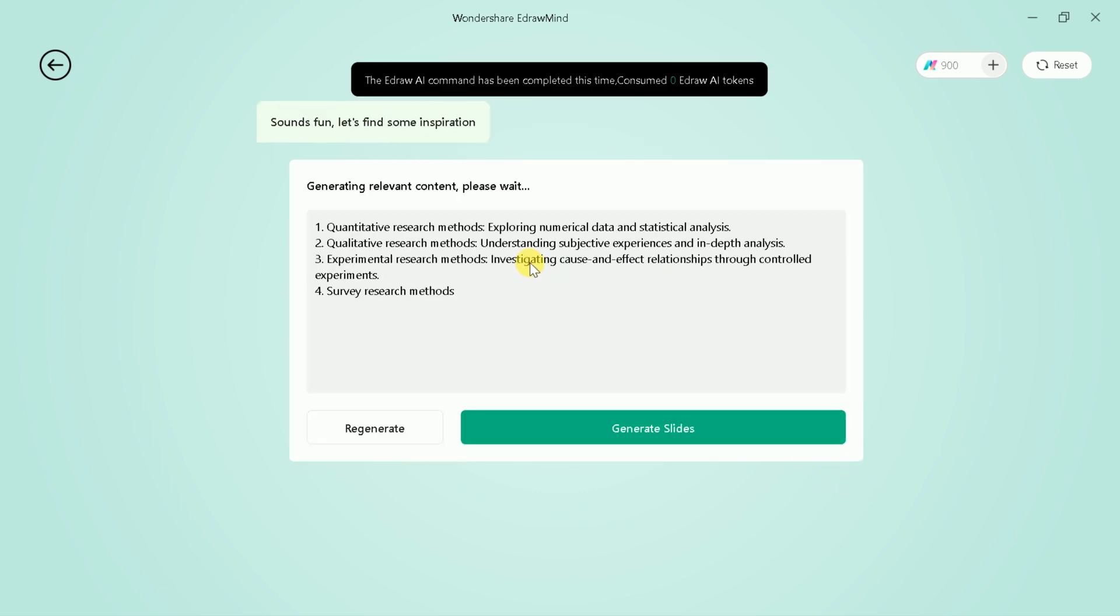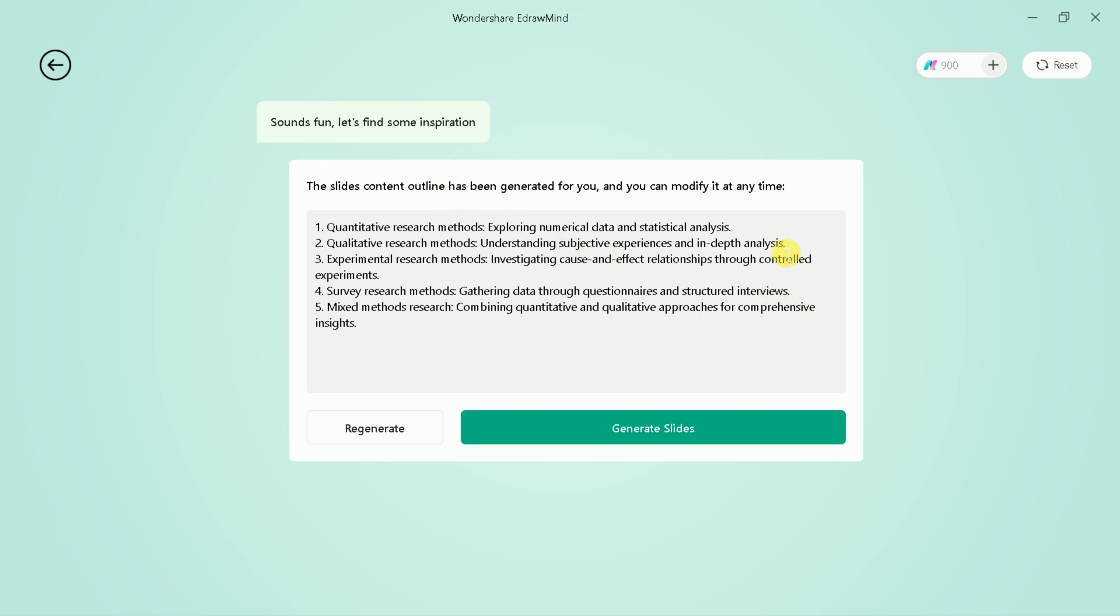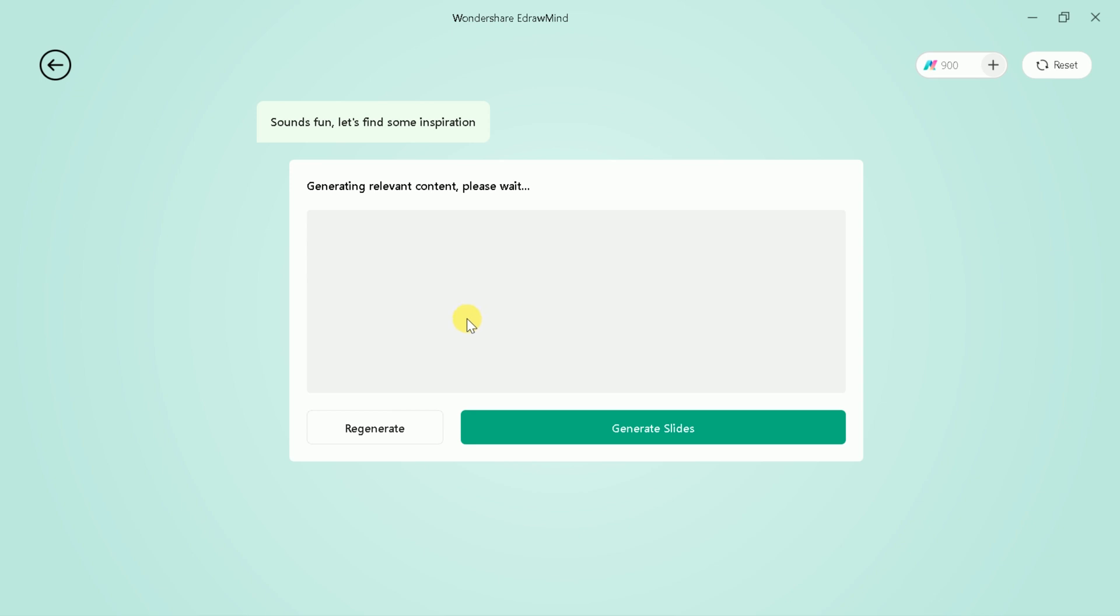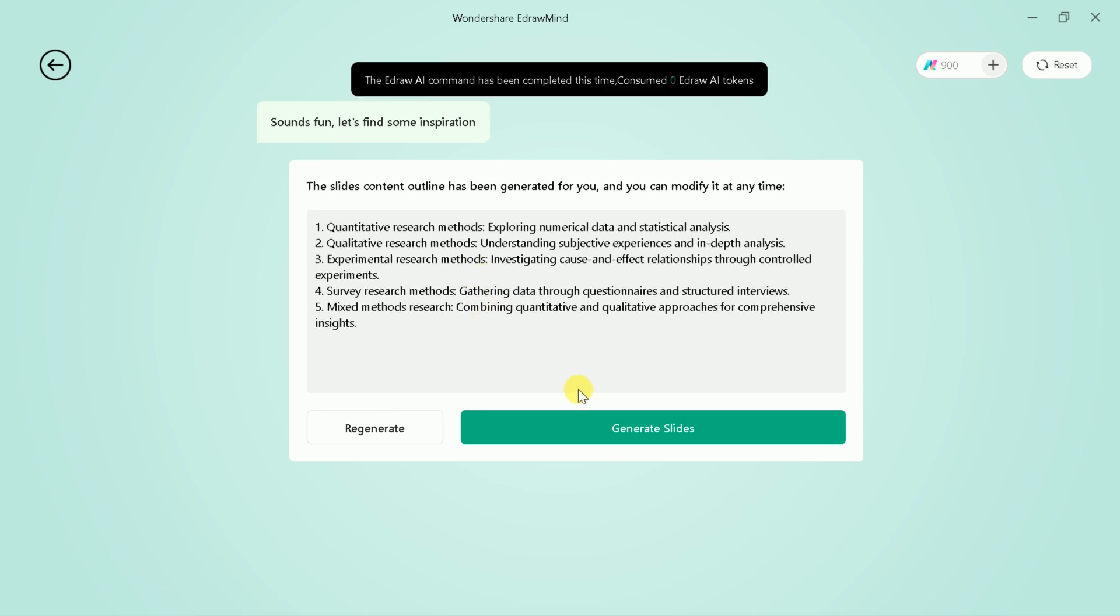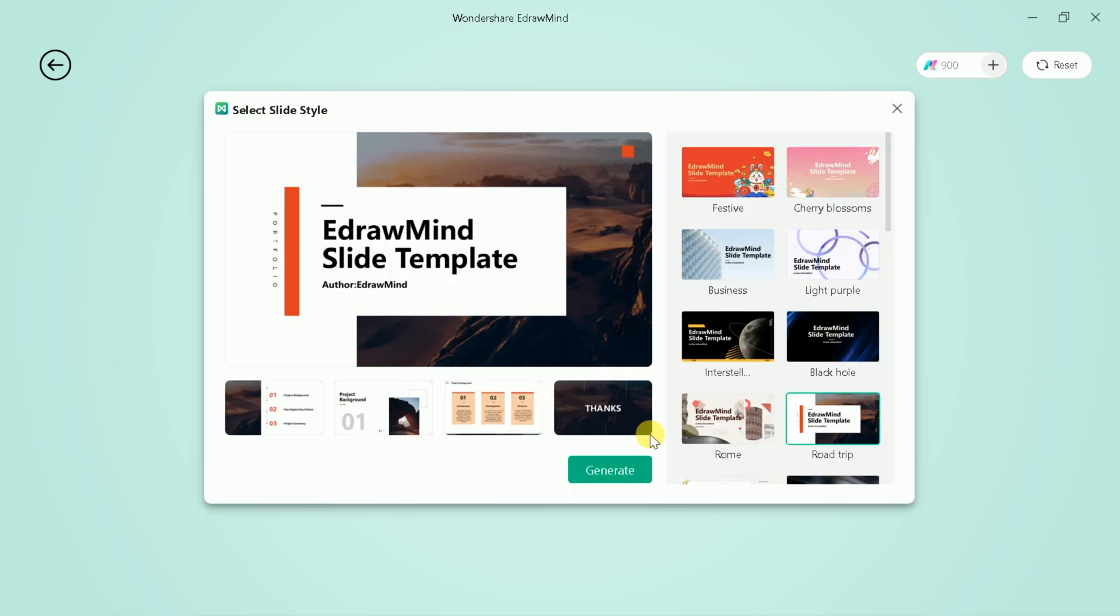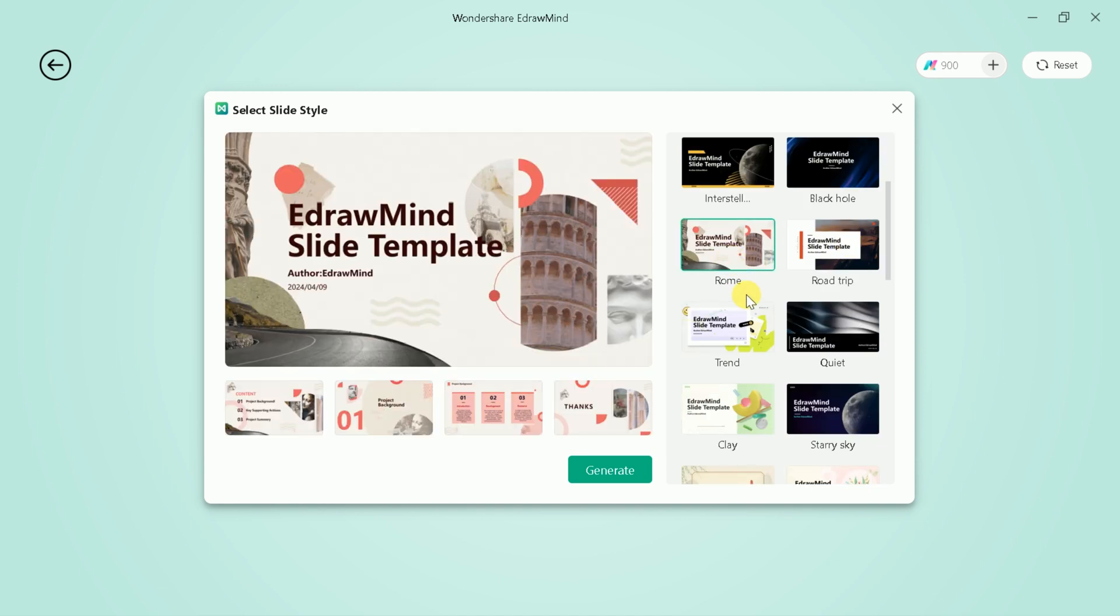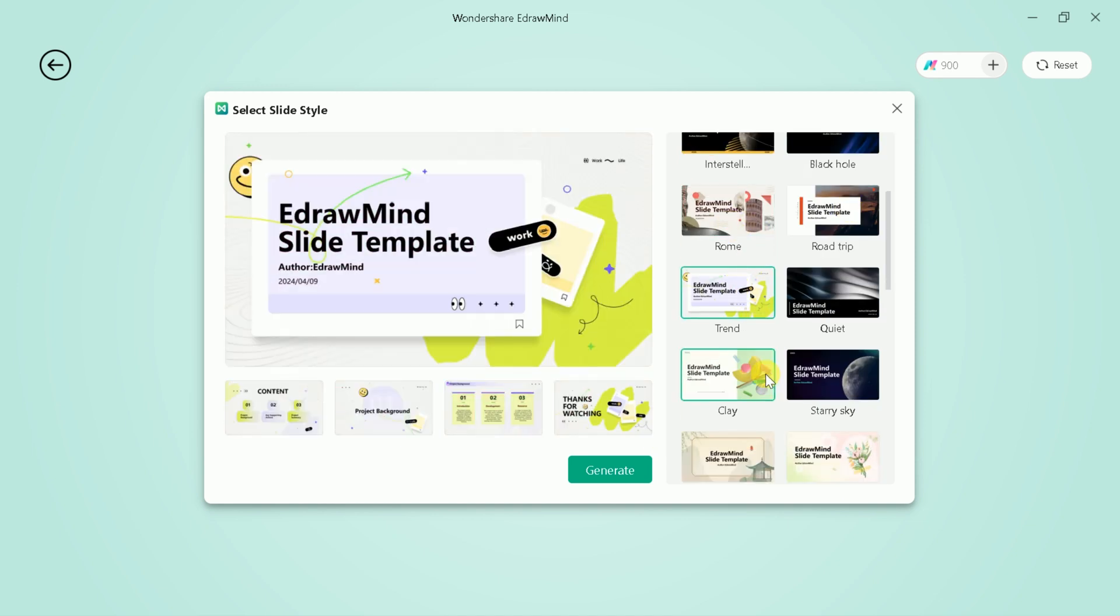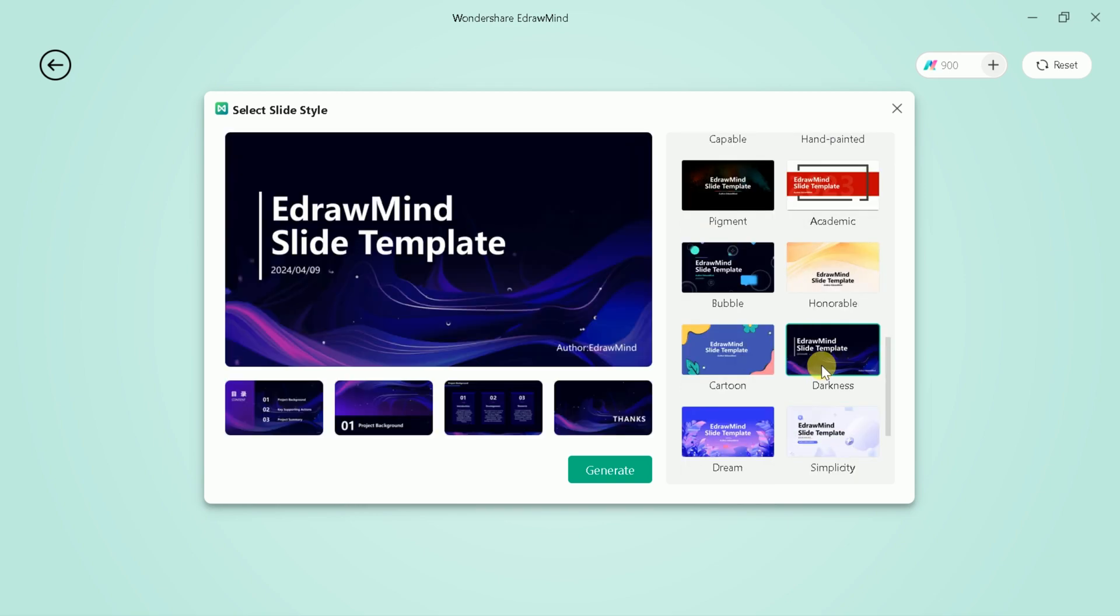You can check out this outline. If you are satisfied, you can go ahead. Otherwise, you can hit regenerate. Let's regenerate the content outline again. Here we go. Let's check it again and move on. Next, we have to choose slide style. We have got a variety of slide styles and these can be chosen as per our need. Let us go with this one.